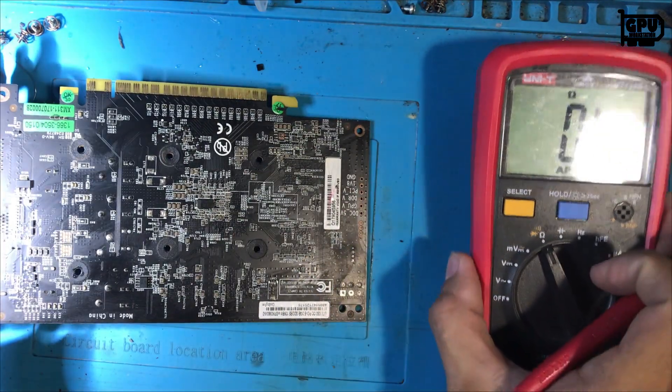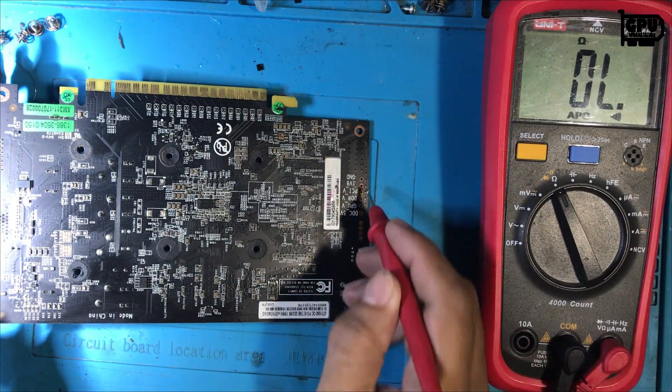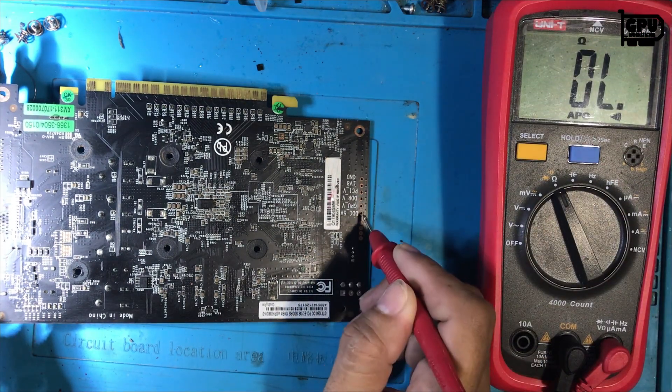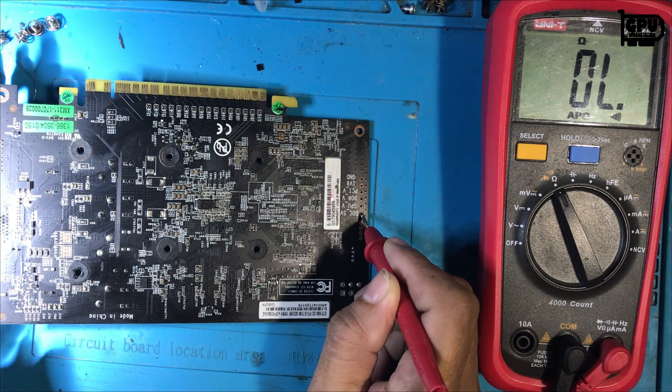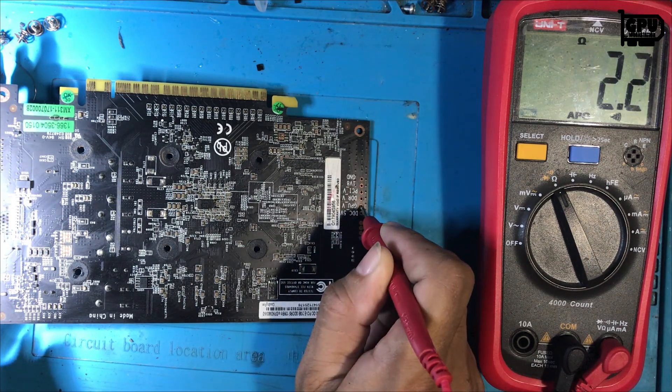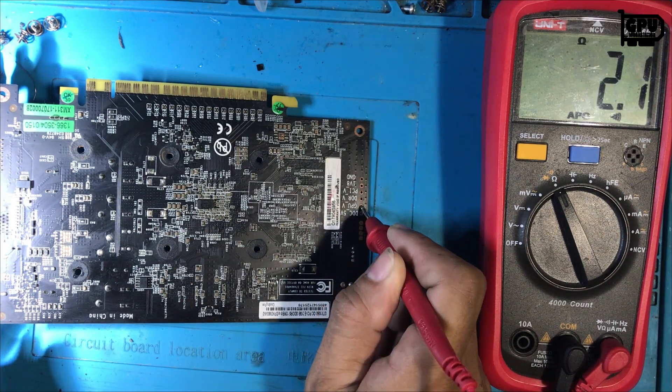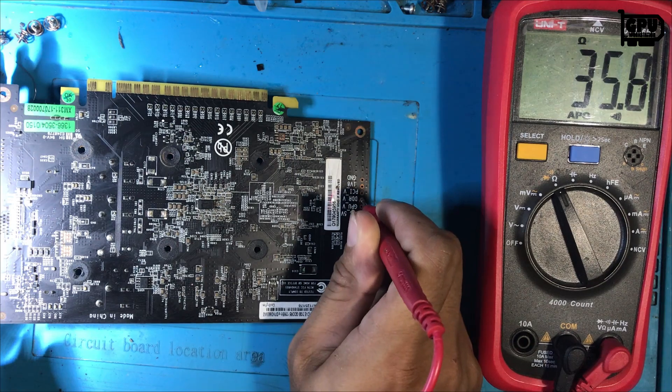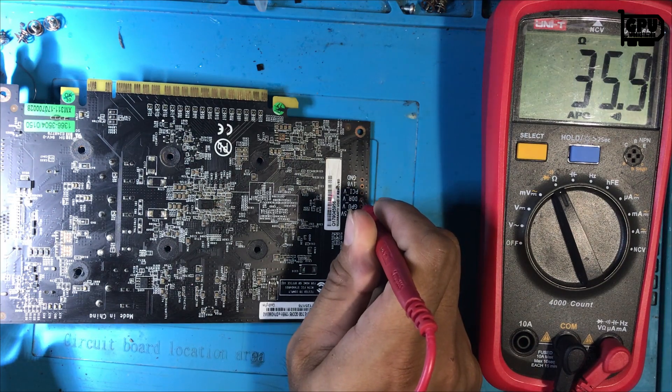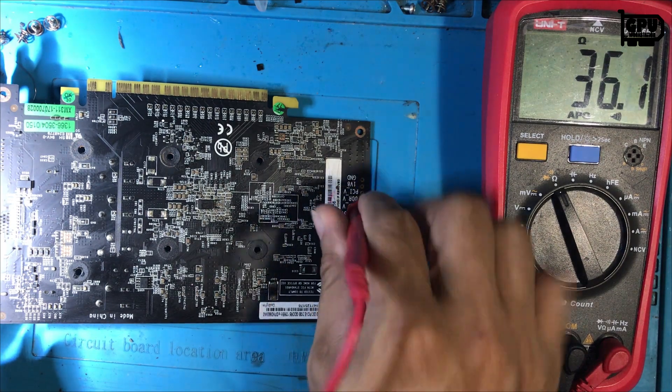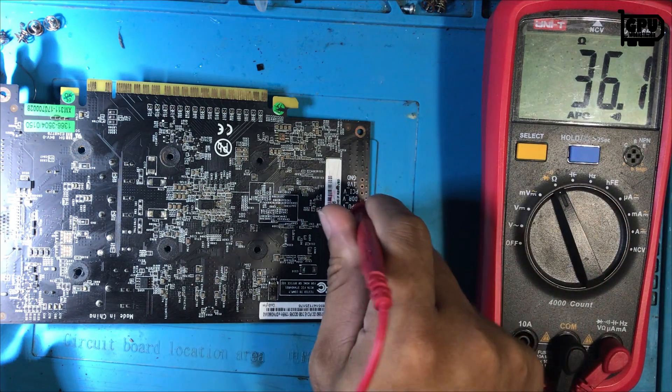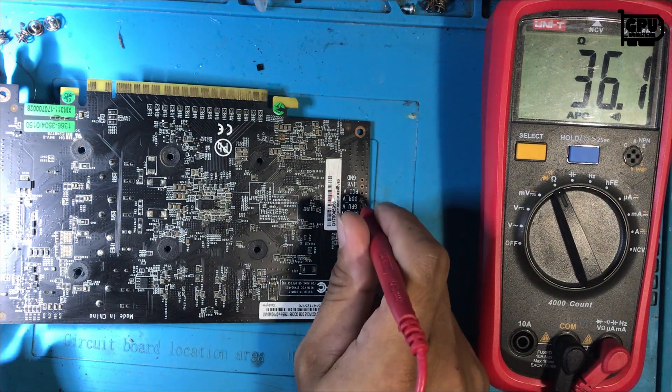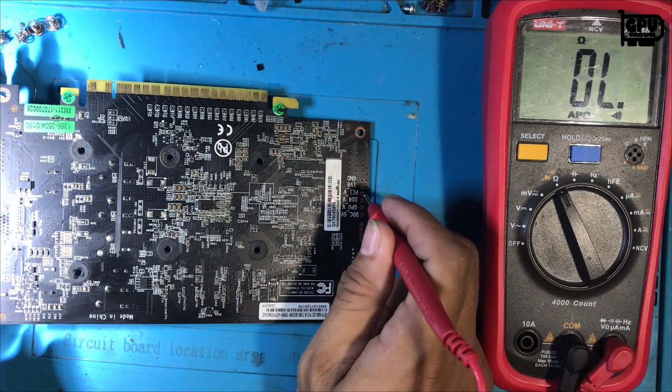Let's try a resistance check to see if the short is still in. Resistance is lower than normal because I removed the memory voltage buck converter.